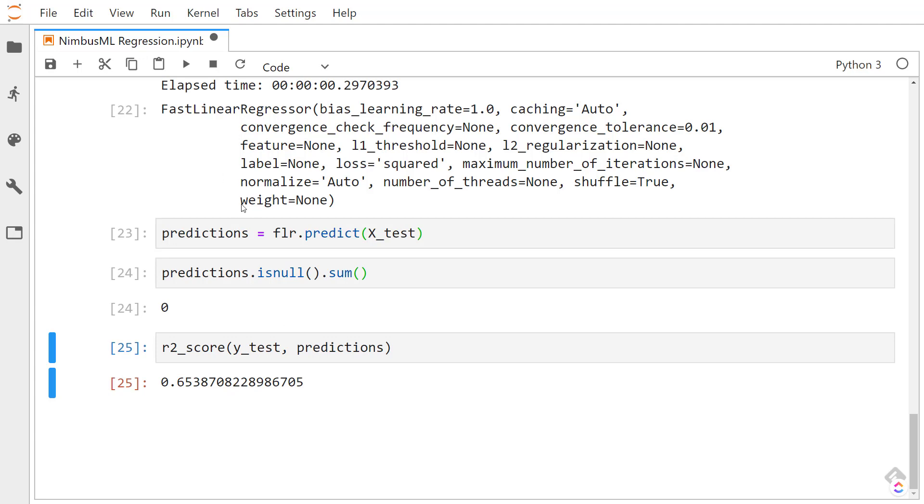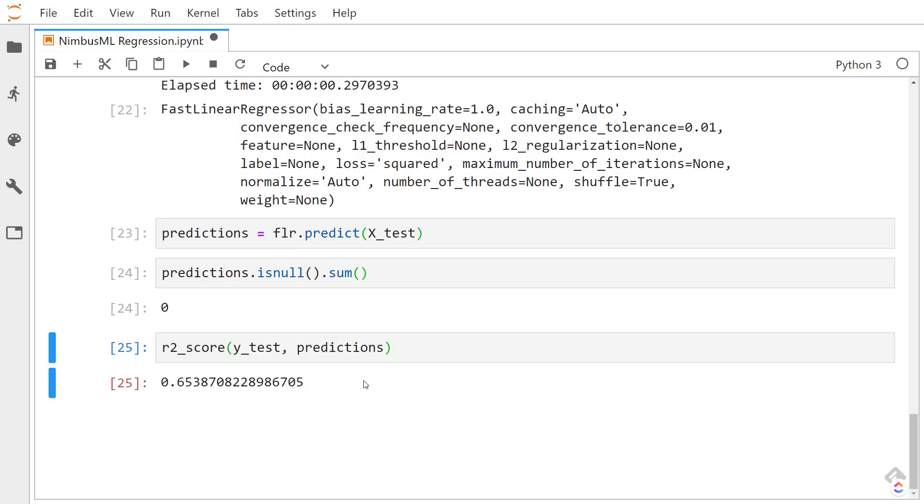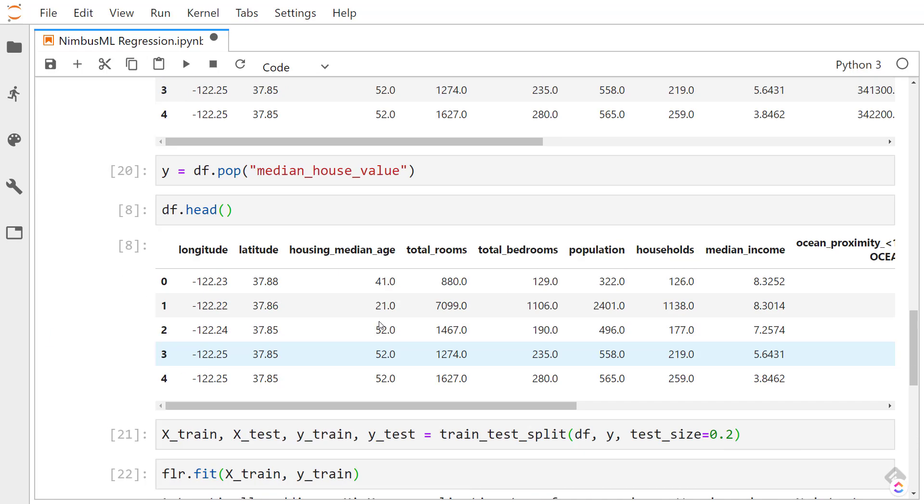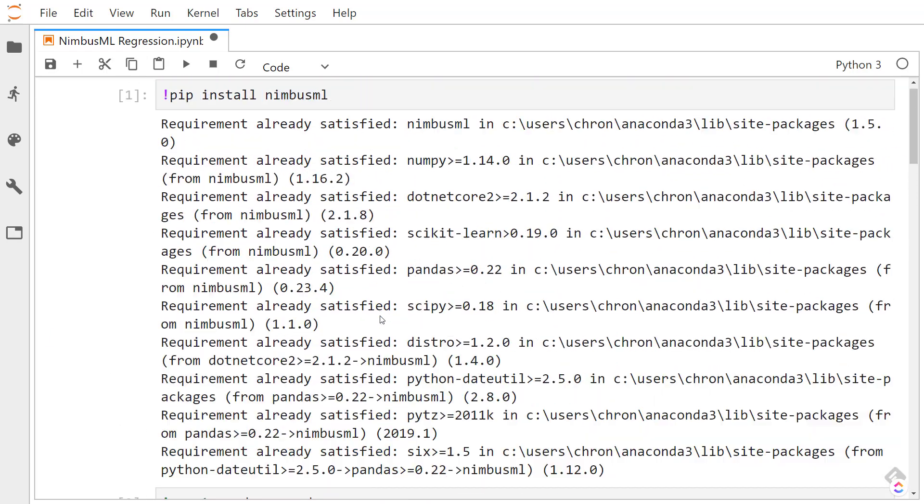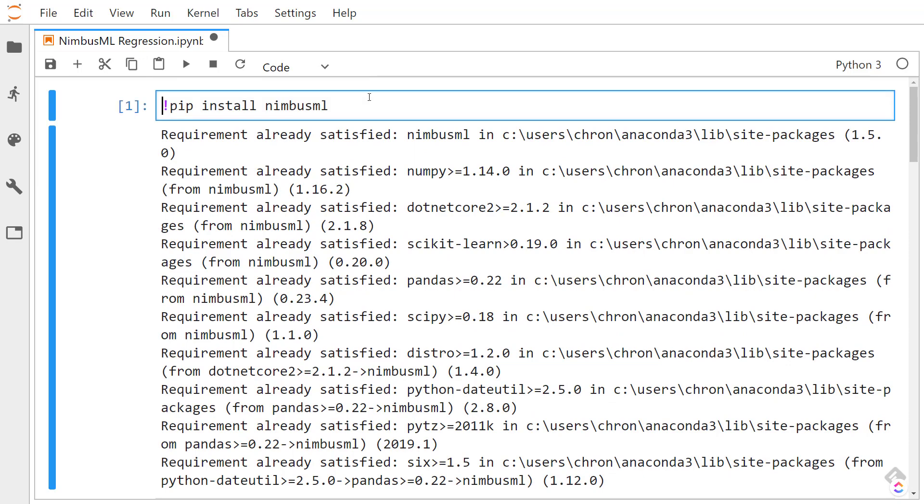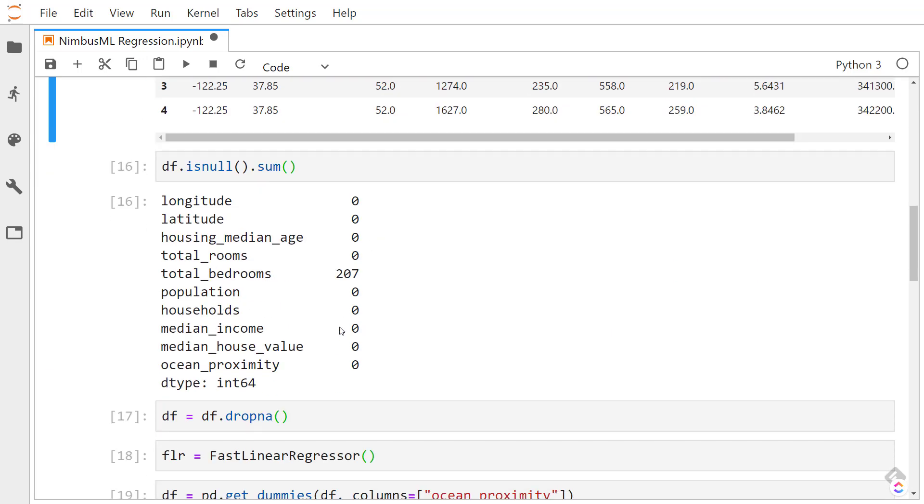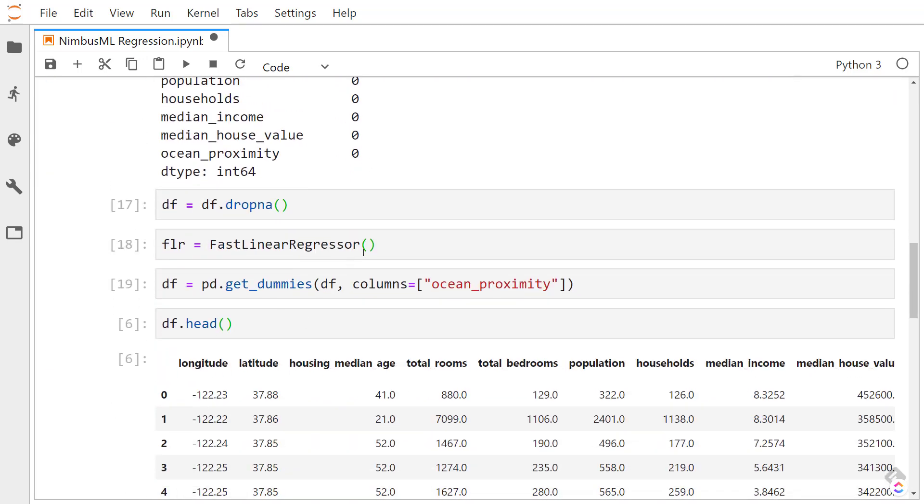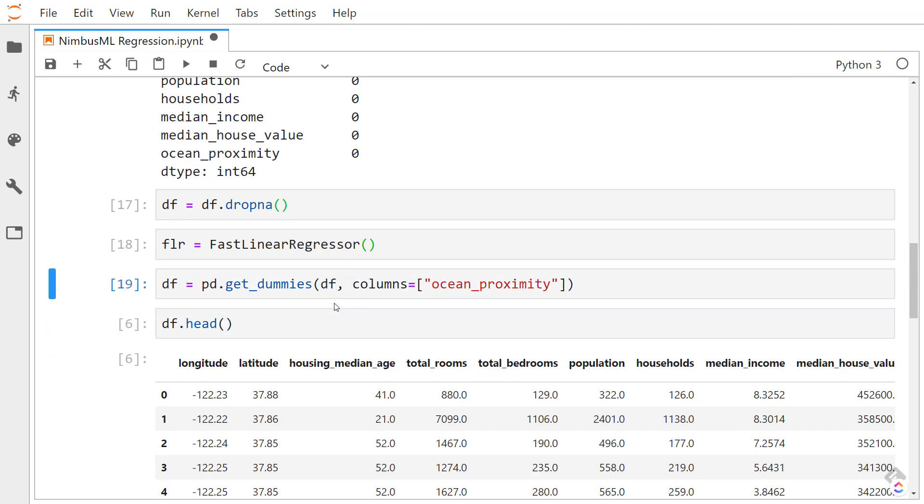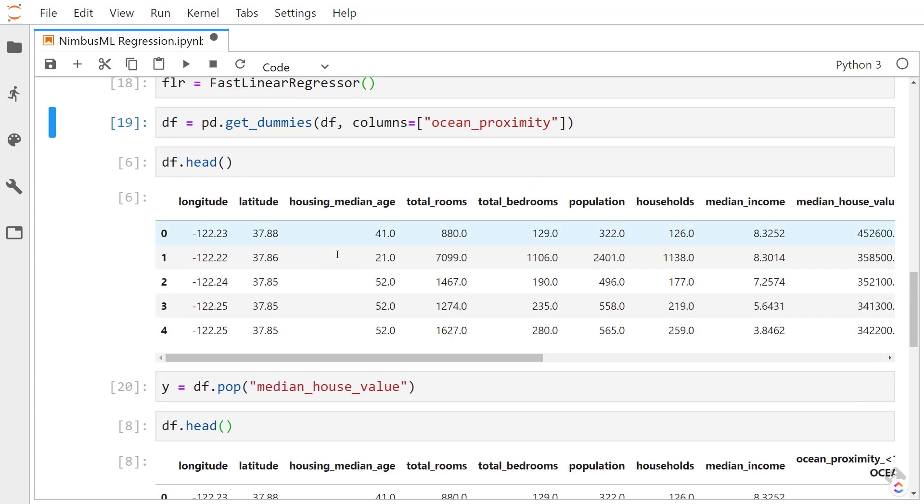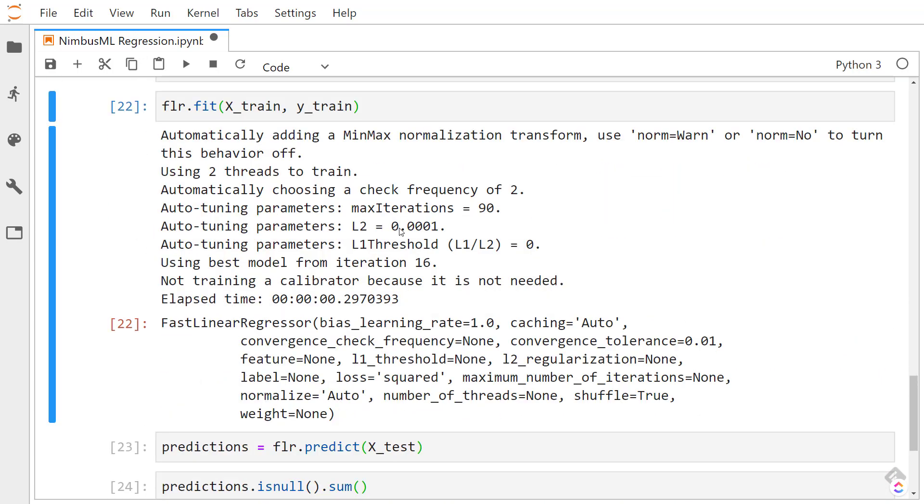So there is some feature engineering that we can do to help improve this. But all in all, I just wanted to show that you can run ML.NET using NimbusML. And also to show that it's pretty much the same as a scikit-learn API. If you're familiar with that, you'll definitely be familiar with NimbusML. Thanks for watchin'.